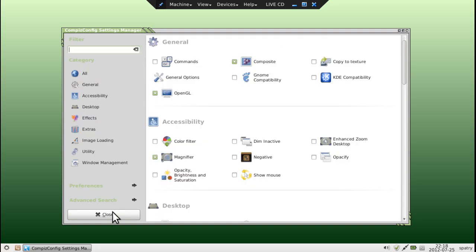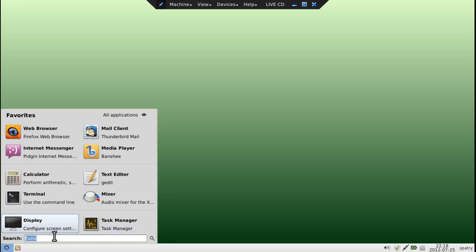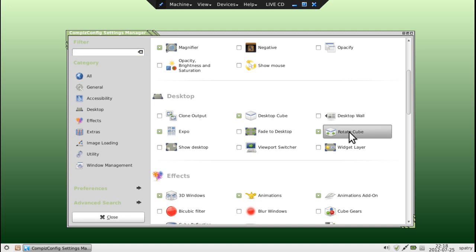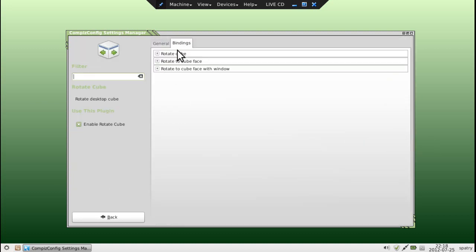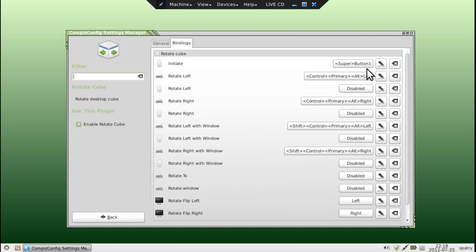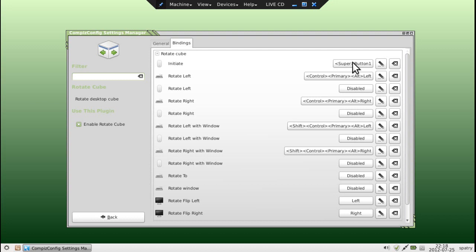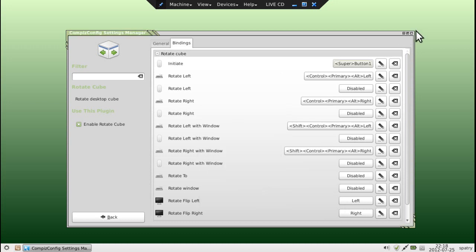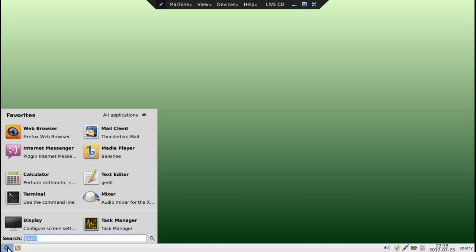Under general options, desktop size: I have a horizontal virtual size of three, vertical virtual size of two, and the number of desktops set at three — that should be sufficient. Let's go ahead and close this. For the cube effect — under Rotate Cube, under key bindings for rotating the cube — I wanted something easy, so I just pressed Super and then selected mouse button one. But you can set these to any choice of keys that you want.